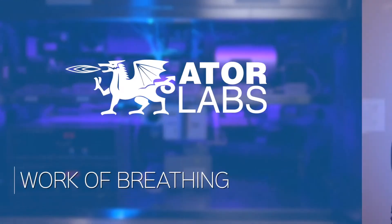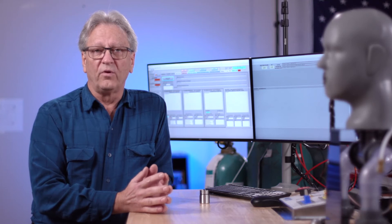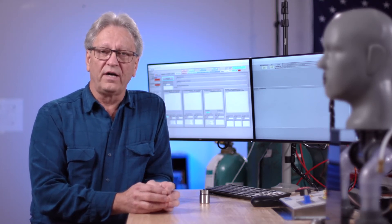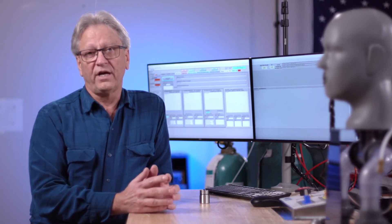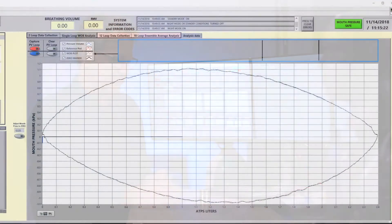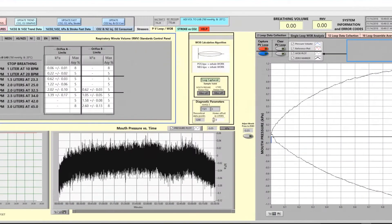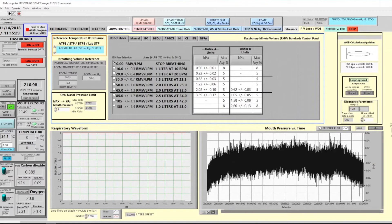In this video segment, we're going to explore a bit more of what the work of breathing capabilities are and how we verify that we match the ISO 6900 standard. Within our system, if we select the PV loop tab, we'll see the analysis screen on the right and the control on the left screen.